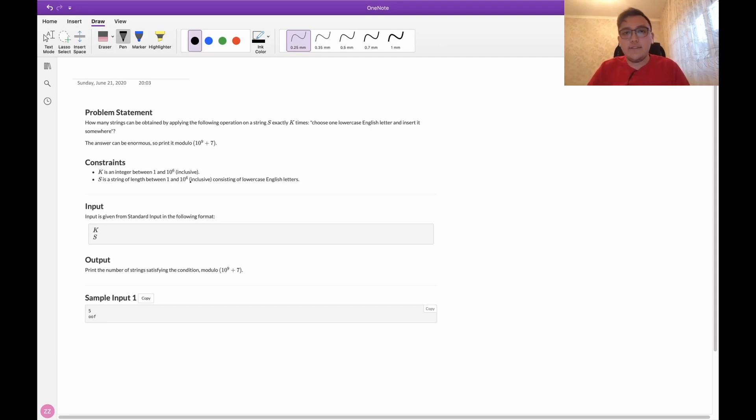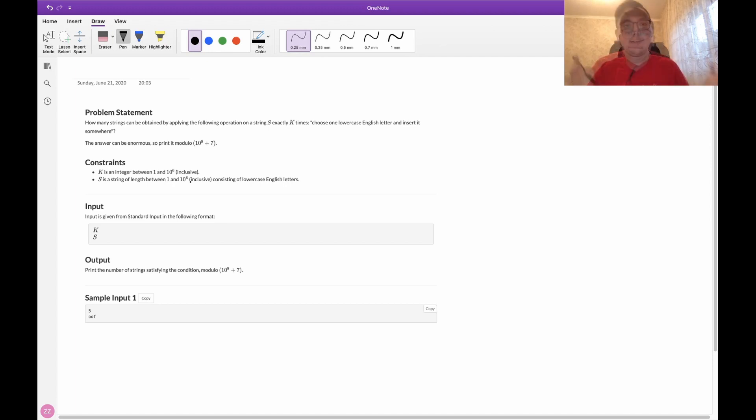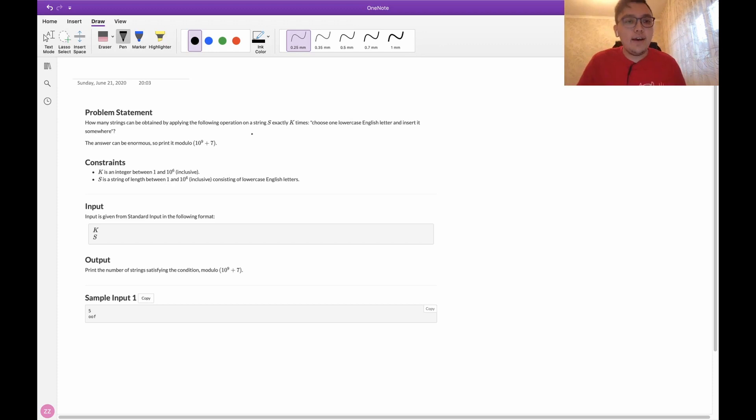Hi everyone, today I'm going to explain how to solve problem F from AtCoder Beginner Contest 171. Here we have the problem statement.